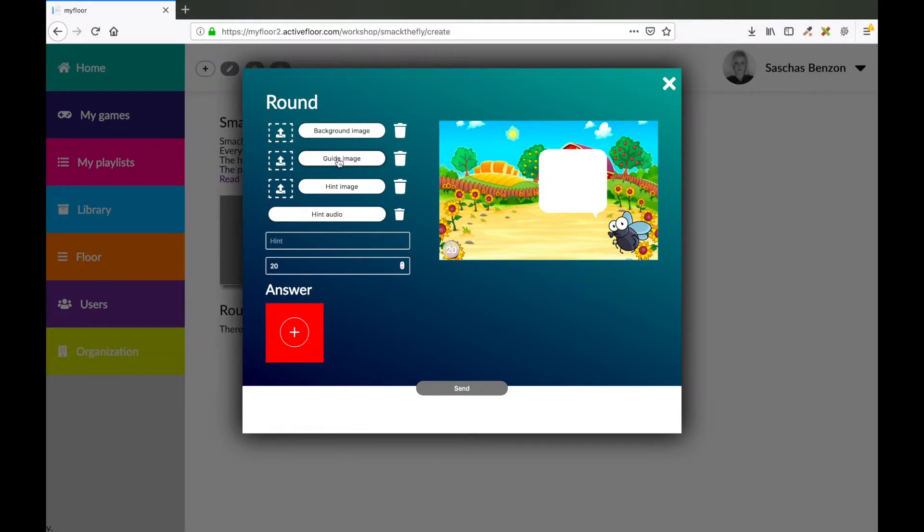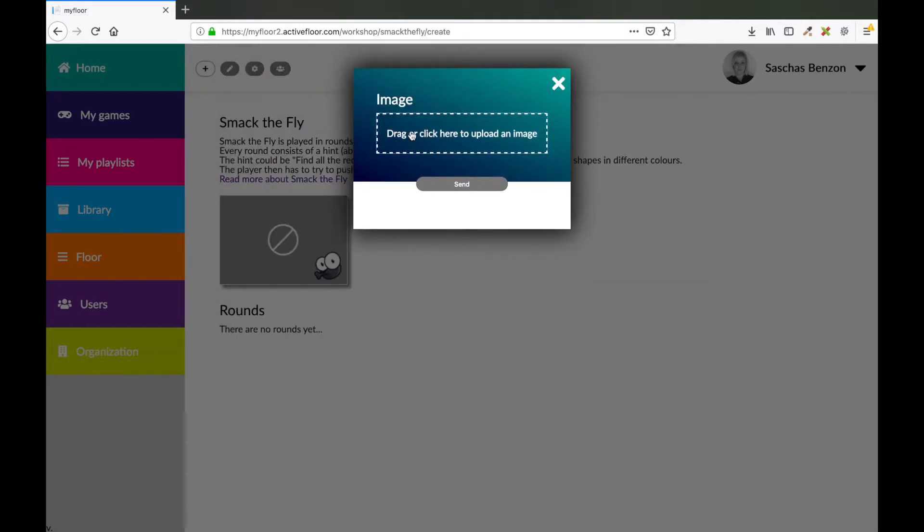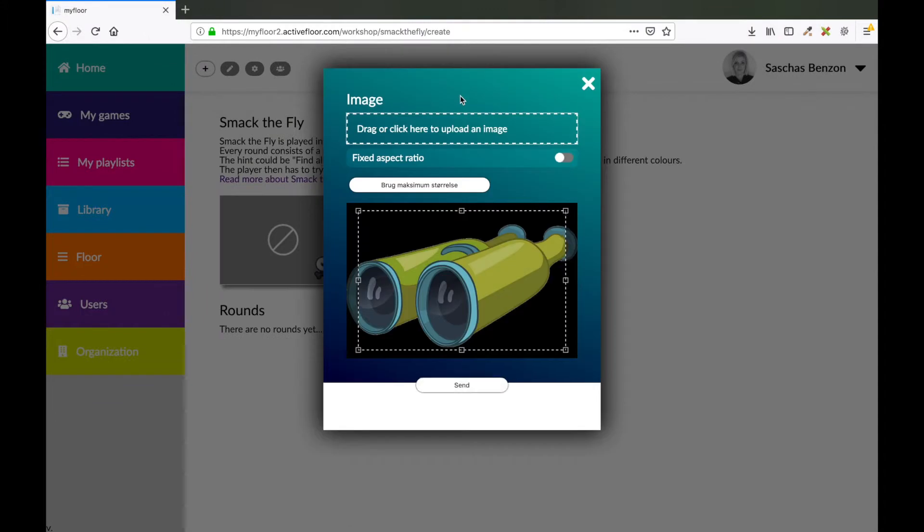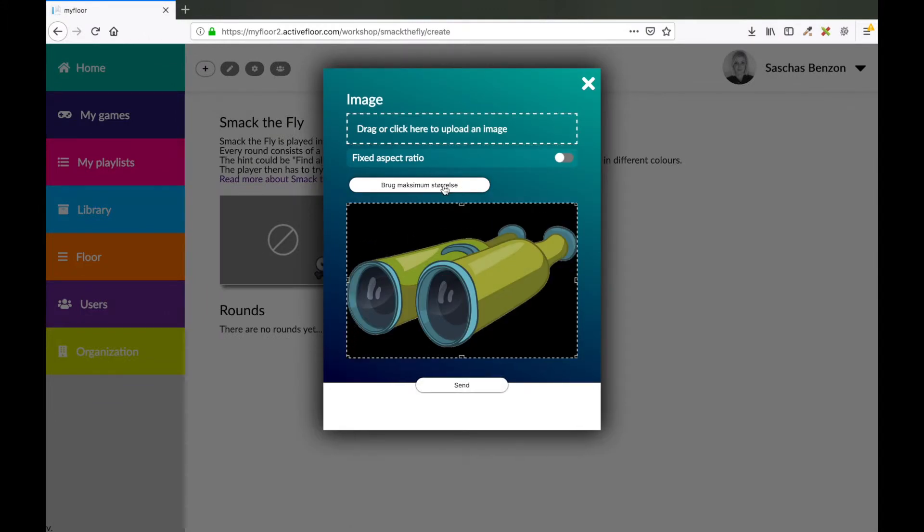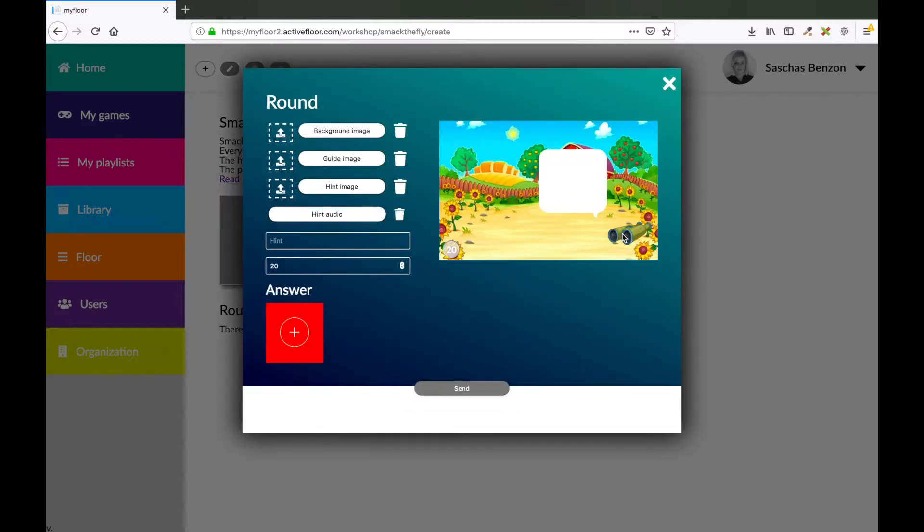So I go along and click the guide image. And I will use this binoculars. I would like to use the maximum size. See how it fits now. When I'm satisfied I click the send button. Now you see that my guide image is my binoculars.